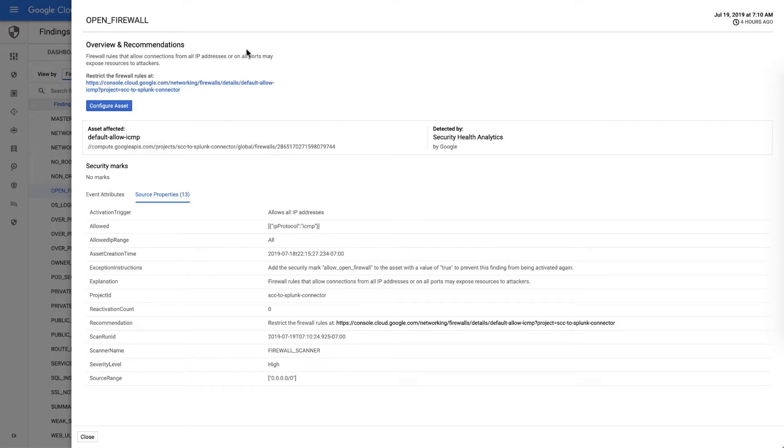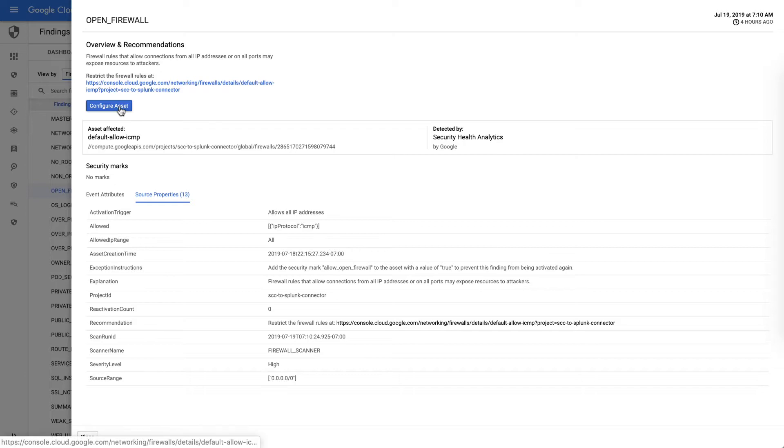Specifically, once we know that this is the open firewall, we also provide you a recommendation around what you do and a direct link to reconfigure the resource.